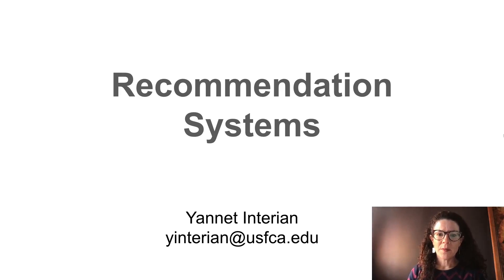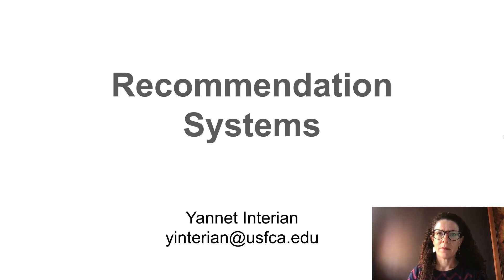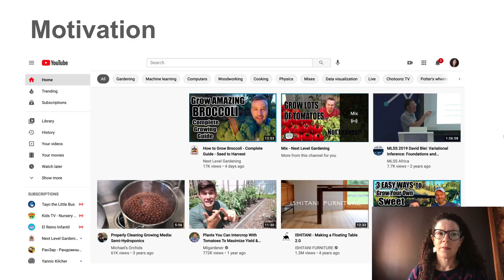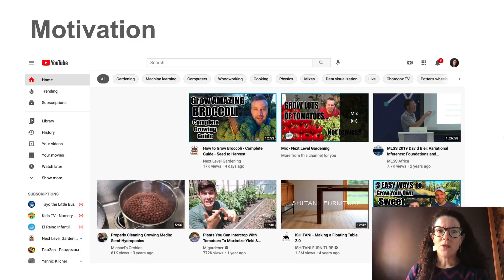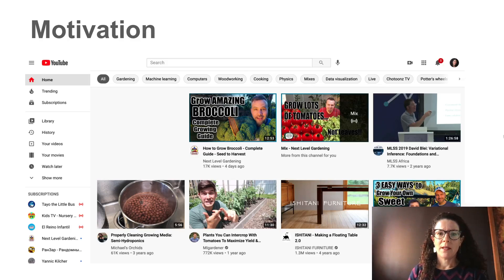Hi, welcome to this introduction to recommendation systems. Here is my YouTube homepage, and this homepage can tell you a lot about me.